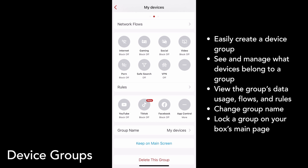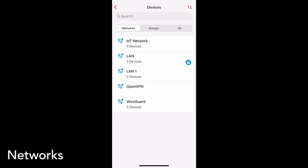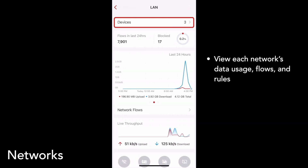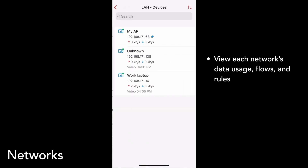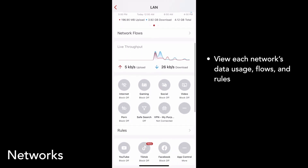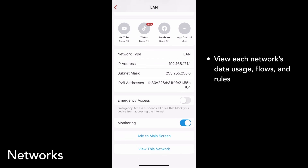You can also choose to keep the group on the main screen. Finally, you can look into a network more in depth. Tap on any network to go to its detail page — navigate to networks and then tap on LAN. Similar to the group detail page, you can tap to see the devices on the network, see the network's flows, set network rules, block apps, turn emergency access and monitoring on or off, and add the network to the main screen.